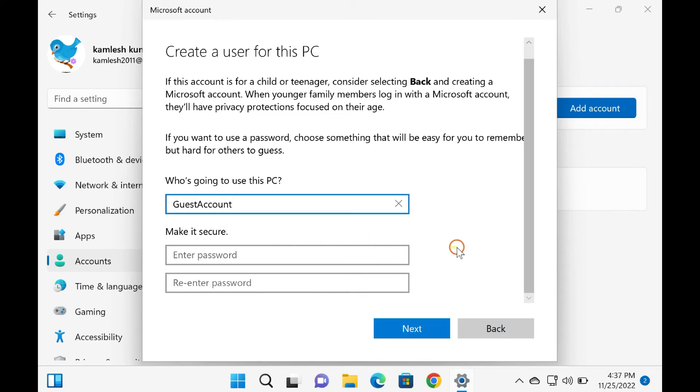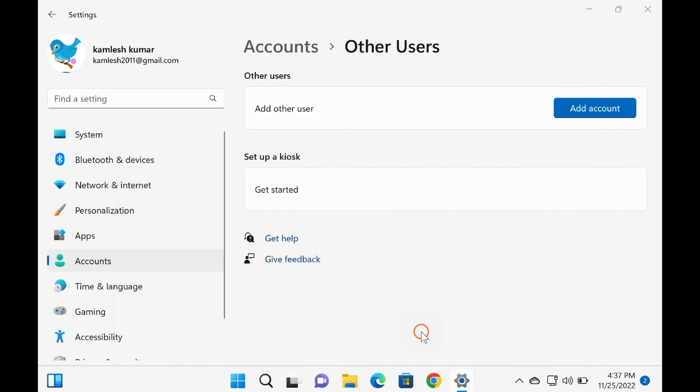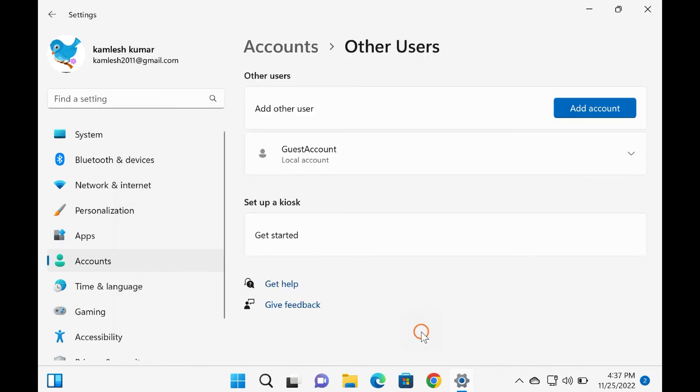Leave the password fields blank and hit the Next button. That's it. The account will now appear along with the other accounts on the sign-in screen that won't require a password.